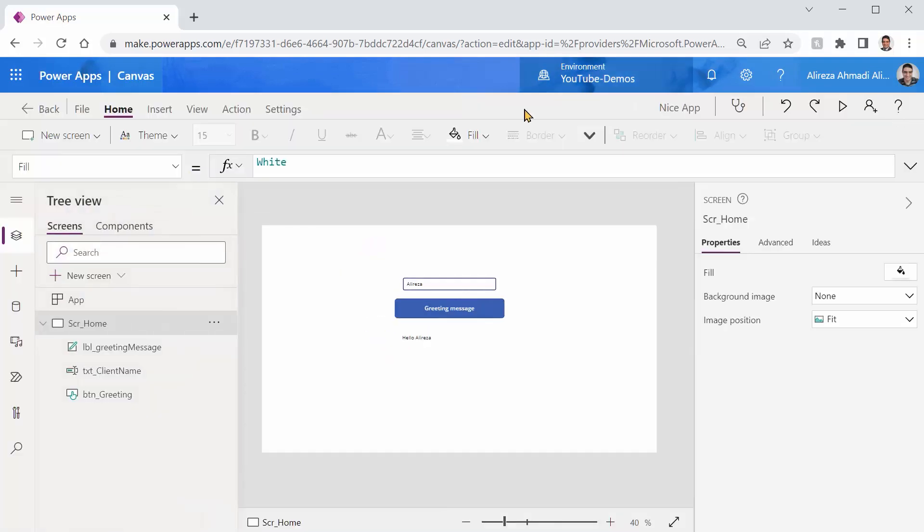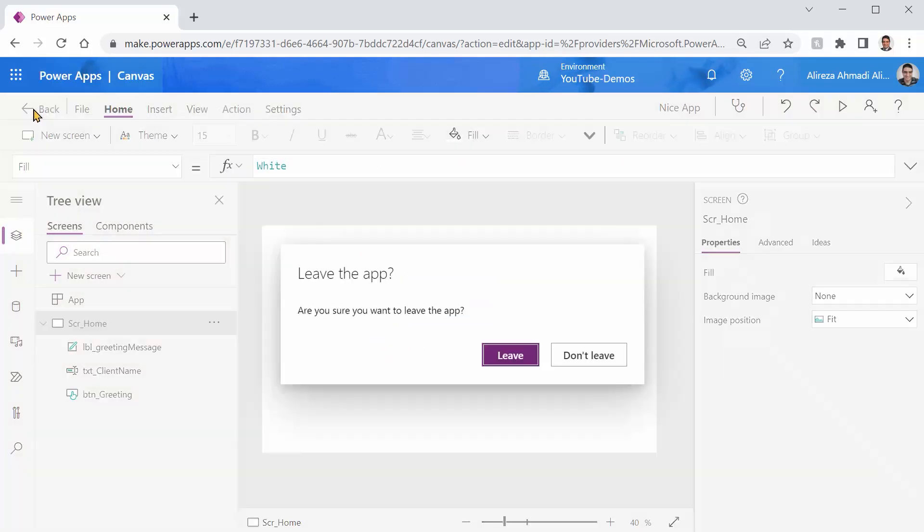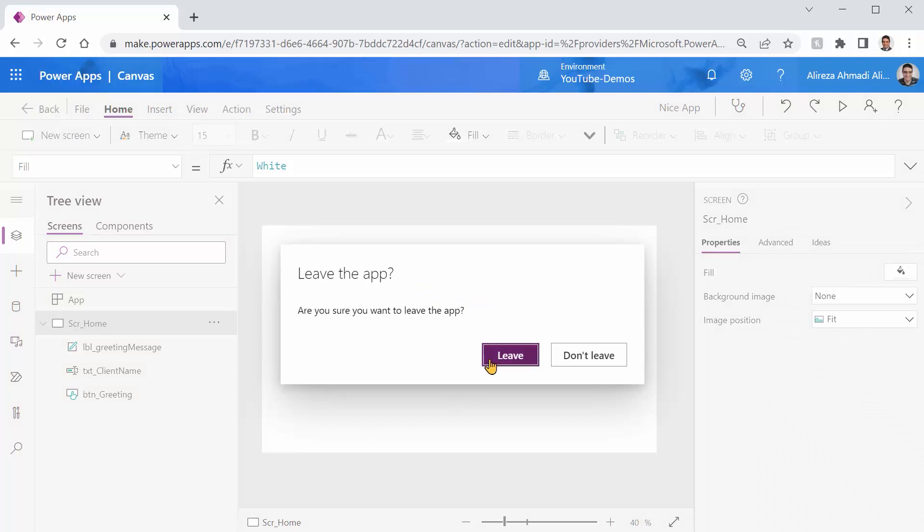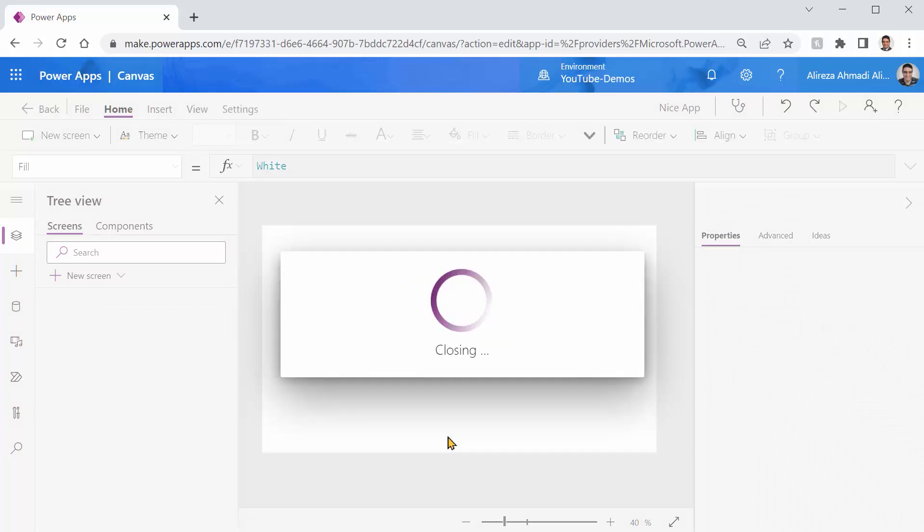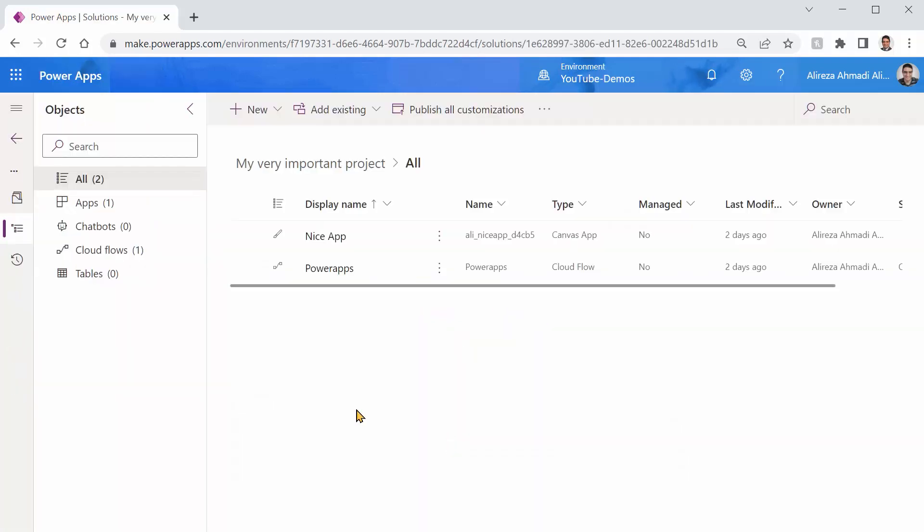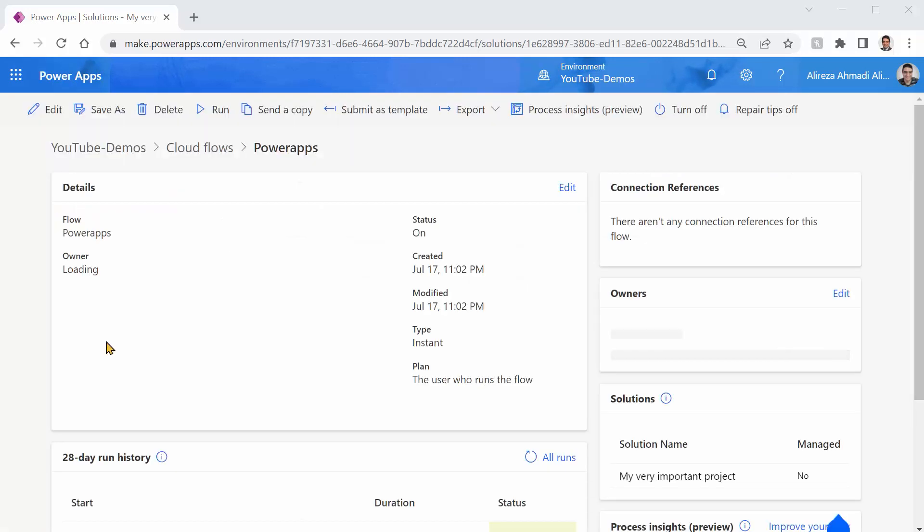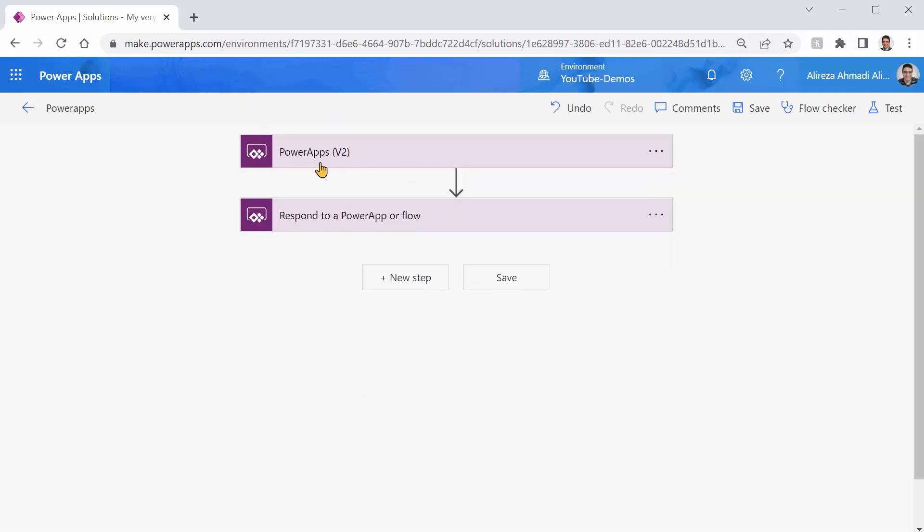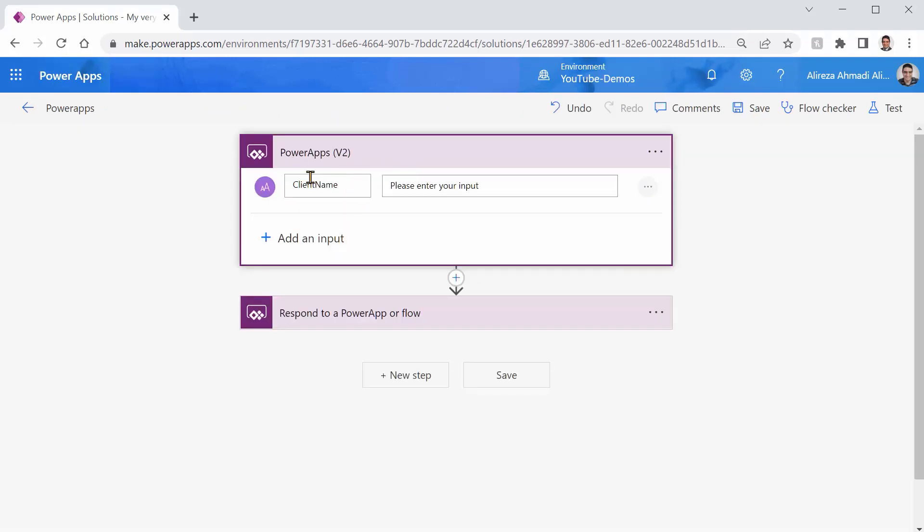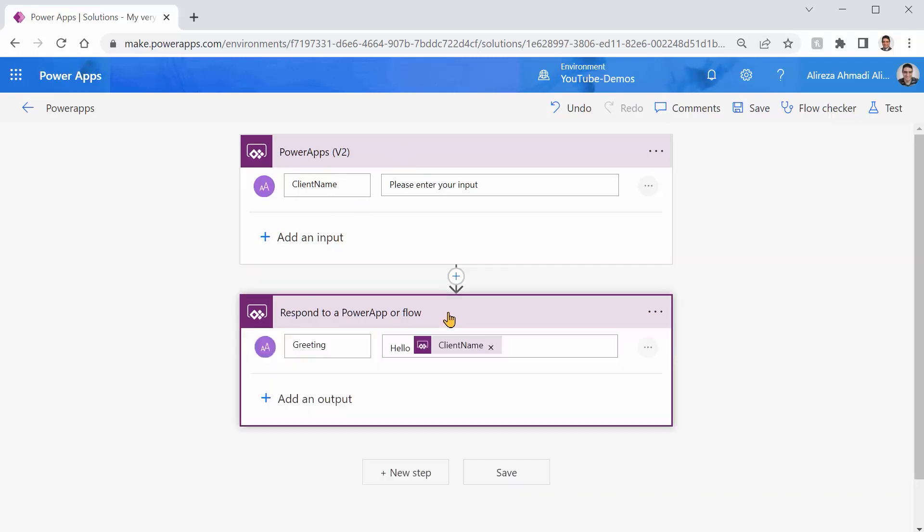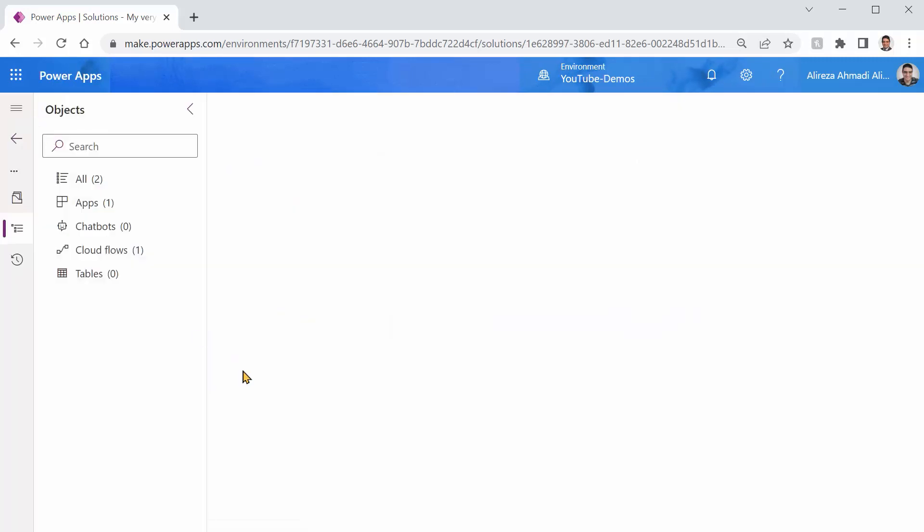So as you can guess, that flow is nothing more than just a hello world flow. Let me open the flow so you can see what is inside it. If I click on edit, you will see inside this flow I have one trigger as Power Apps v2, which accepts one parameter called client name, and it returns just a string that says hello and adds the client name to the end of it.